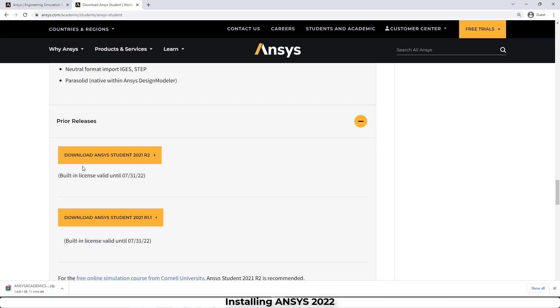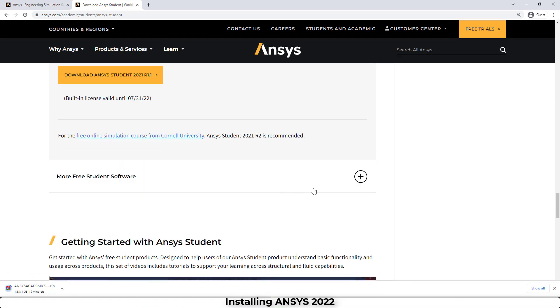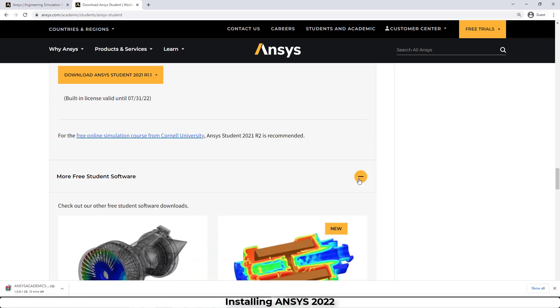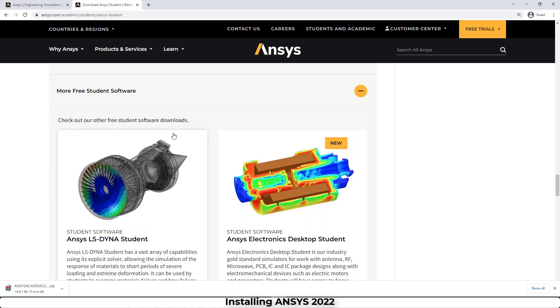For example, here we can download ANSYS Student 2021 R2 or ANSYS Student 2021 R1. And also we can download some other free student software, for example ANSYS Elastina or ANSYS Electronics.